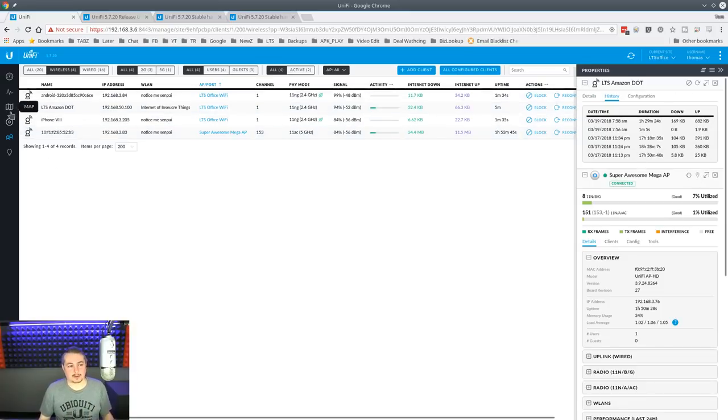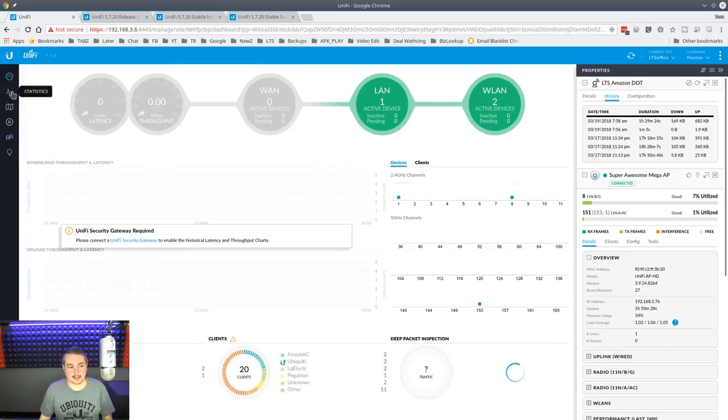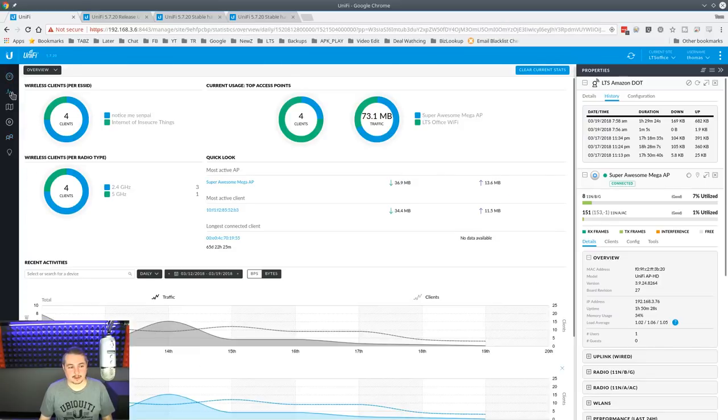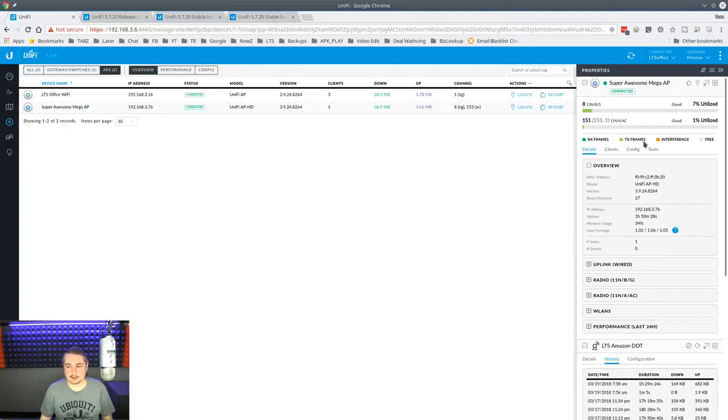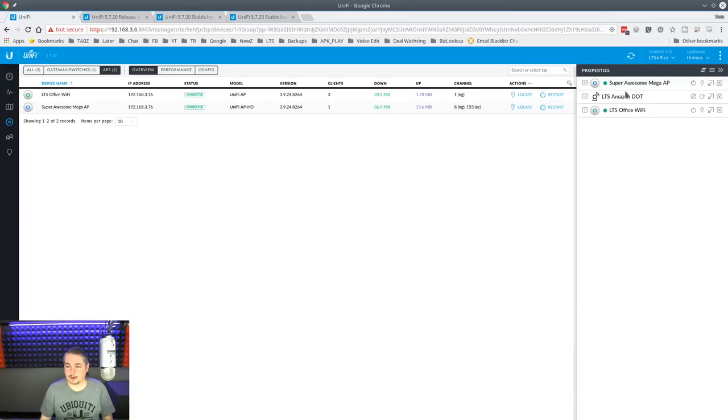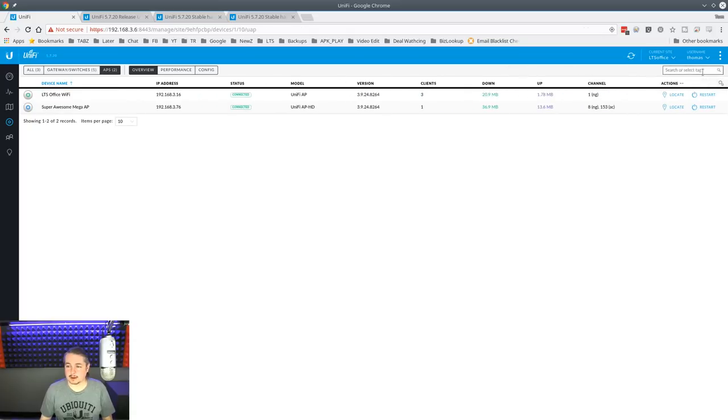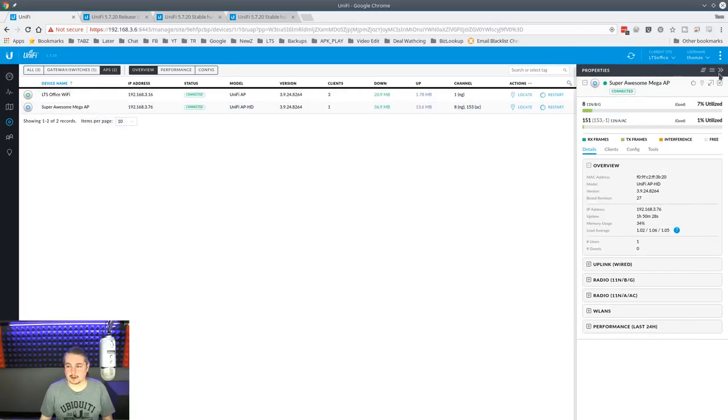Now, let's go to the scanning feature, because that's kind of interesting too. So we're going to go over here to devices, the super awesome Mega AP. Oh, they've also added this to make it easier to clean up. So when you open a bunch of things, I closed them all. I can hide the property panel.